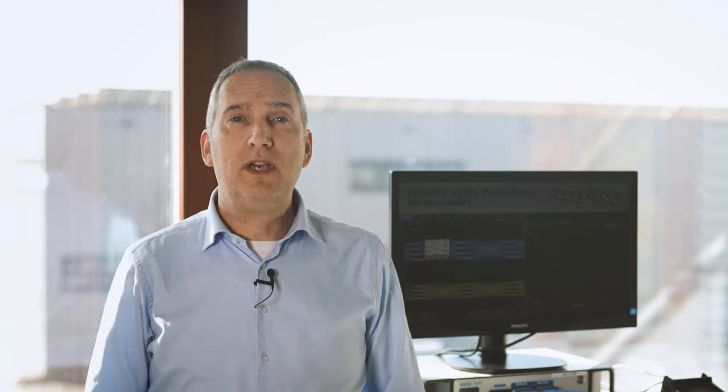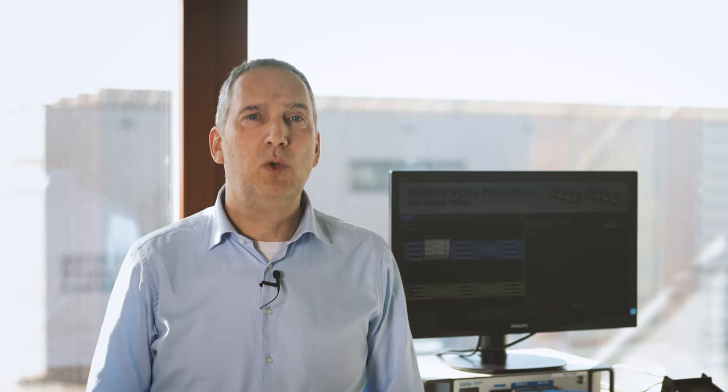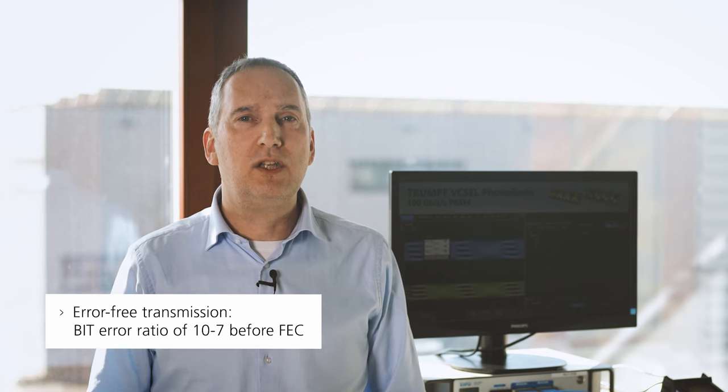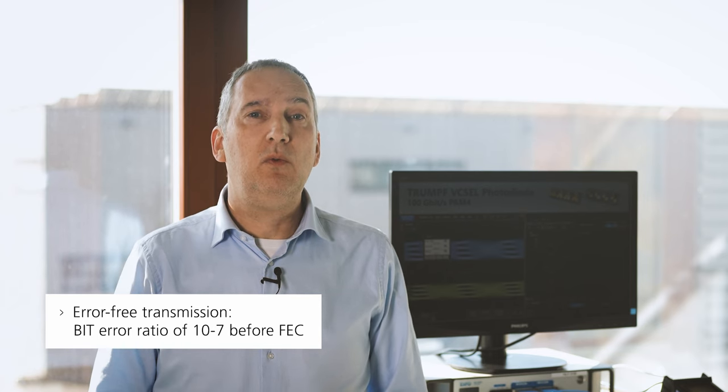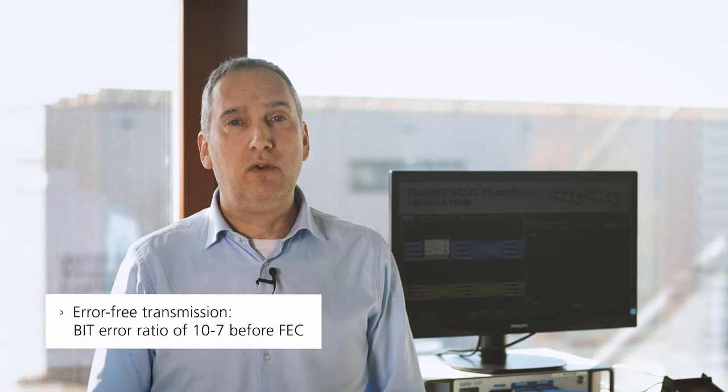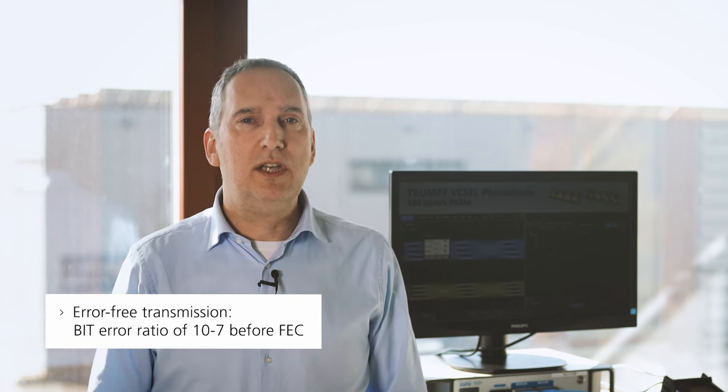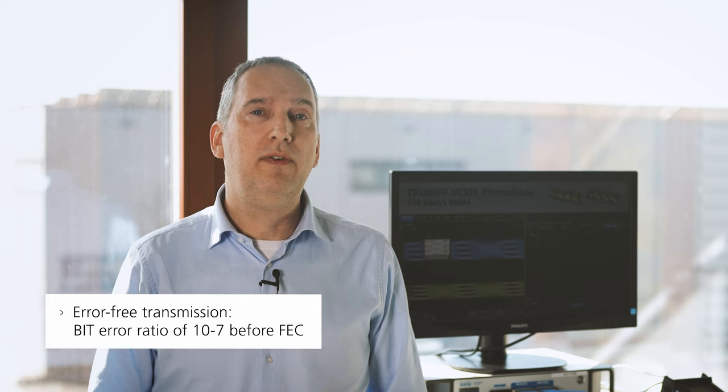We are also measuring the resulting bit error rate after 10m of optical cable, which is quasi-error-free before error correction, meaning we achieve an error-free transmission using IEEE standard Reed-Solomon FEC.